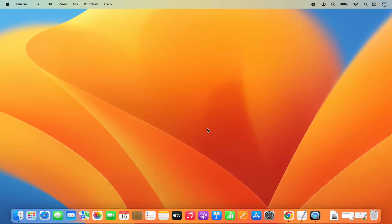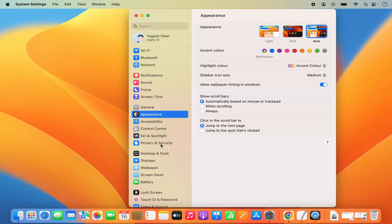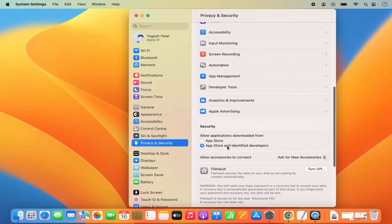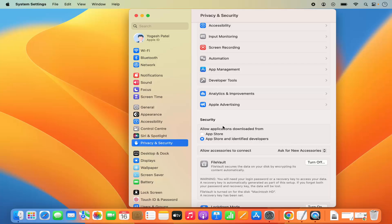In this video I'm going to show you how you can allow apps to be installed from anywhere on your Mac. When you go to System Settings, click on Privacy and Security, and scroll down, by default you are only allowed to install apps from the App Store and identified developers. If you try to install any app which is not on the App Store or is from an unidentified developer, MacBook is not going to allow it, and you won't even see the option to install from anywhere.